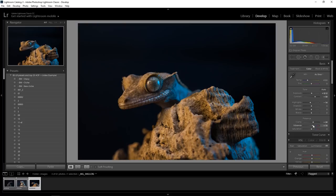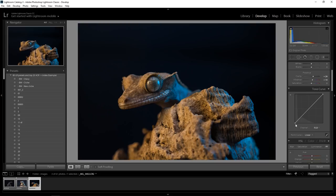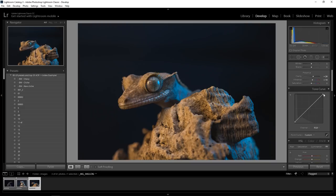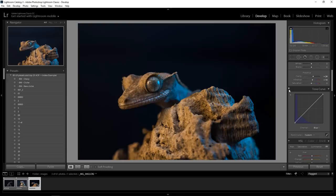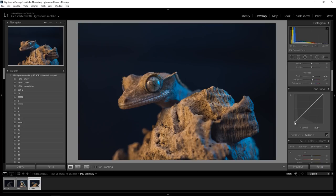On the tone curve, I like to crush my shadows a little bit, and I'm going to introduce some blue into those shadows — very, very subtle. To turn it on and off to check it — it's a bit too much, so let's drop back the RGB part. There we go, subtle.